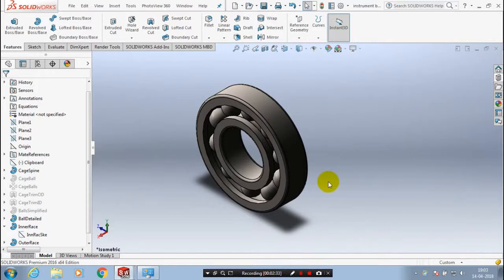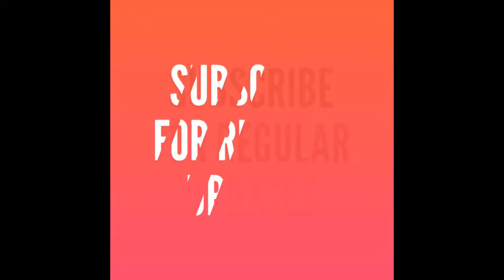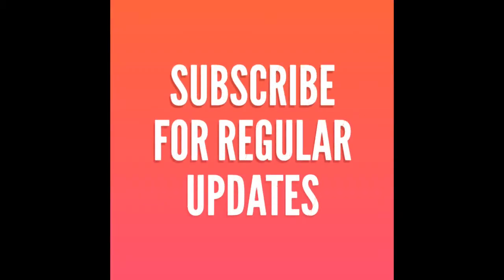To get the regular updates of my videos, please subscribe to my channel.